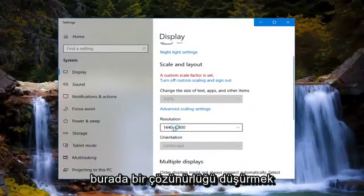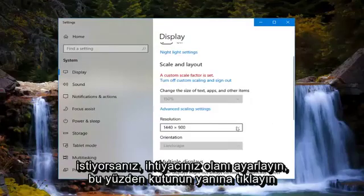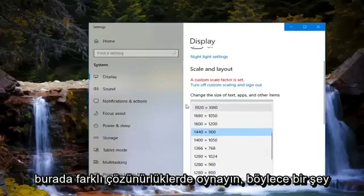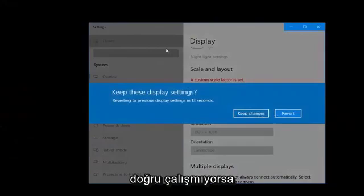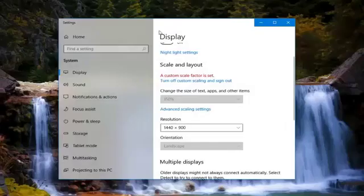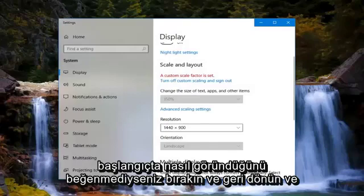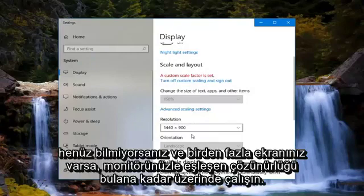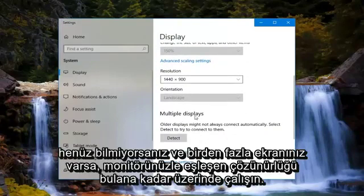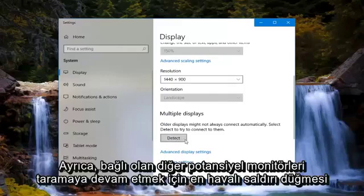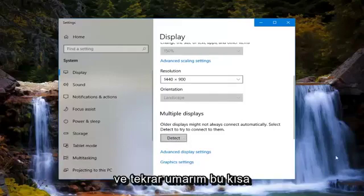Go down to Resolution, adjust where you need to — click inside the box and play around with different resolutions. If something isn't working right, you can try different options. Click Revert if you don't like how it initially looks, and work around it until you find the resolution that matches your monitor. If you have multiple displays, left click the Detect button to scan for any other monitors that are hooked up.